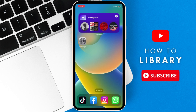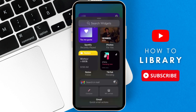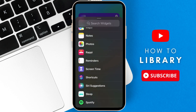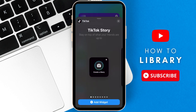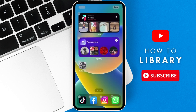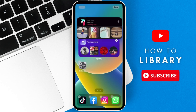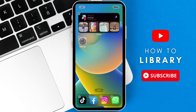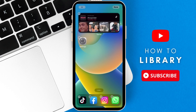Now, to stack widgets, just repeat the whole process again. Once the new widget is on the home screen, drag it on top of another widget, and now they will be stacked together. You can stack up to 10 widgets in one.